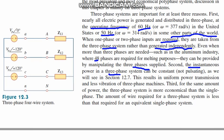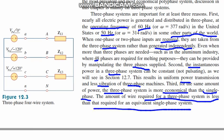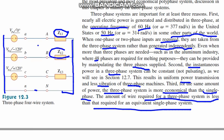Second, the instantaneous power in a three-phase system can be constant rather than pulsating, as we will see in section 12.7. This results in uniform power transmission and less vibration in three-phase machines. Third, for the same amount of power, the three-phase system is more economical than the single-phase system — it requires less wire. While single-phase uses two or three wires, three-phase can use a four-wire system where all neutrals are connected together in parallel.